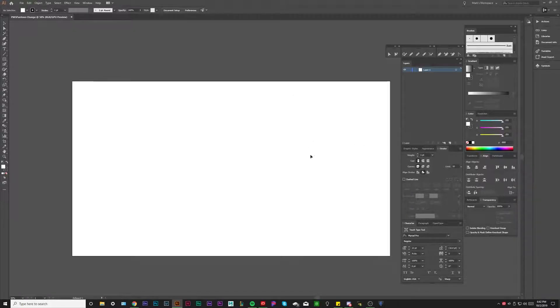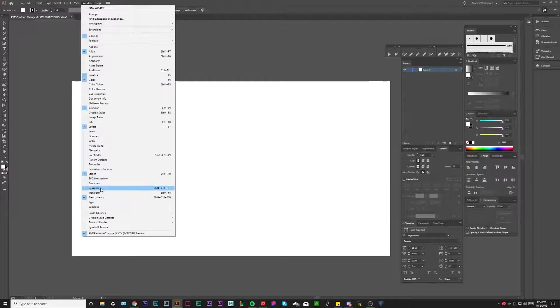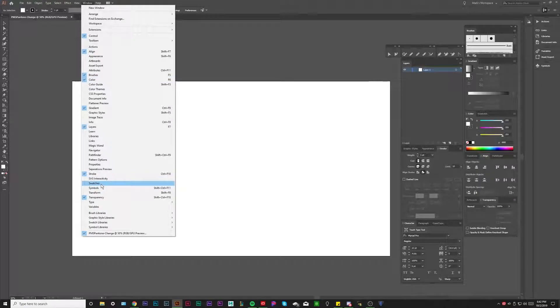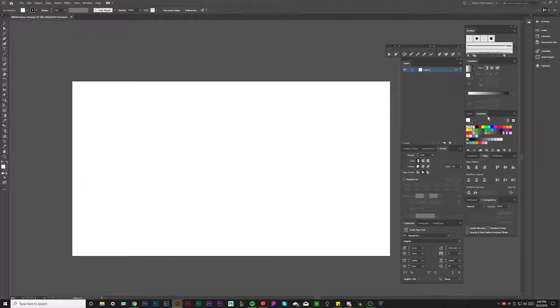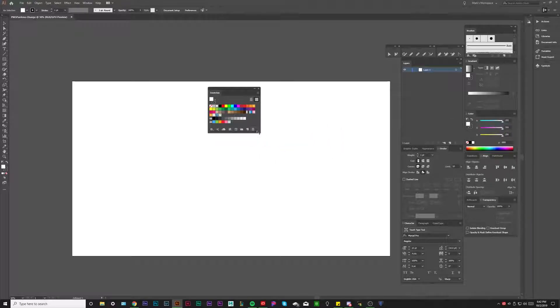Now, if you don't know what PMS Pantone colors are, first of all, before I even explain, let me just pull it up. So you're going to go to your swatches panel by going to the window and then go to swatches. This is a little bit more of something you may do when you're working in the industry. You have your swatches palette right here.